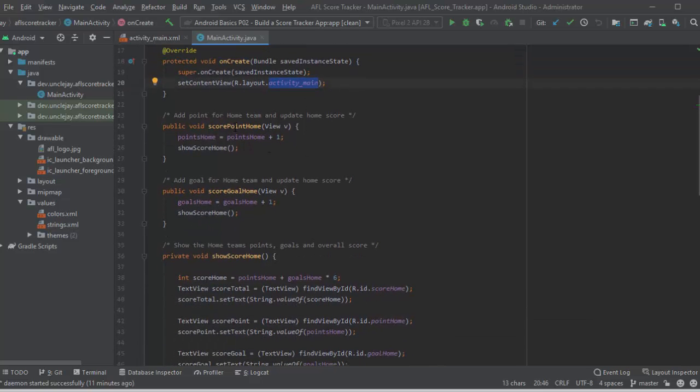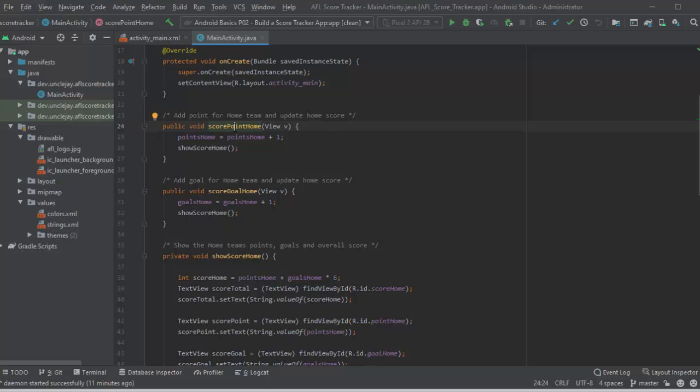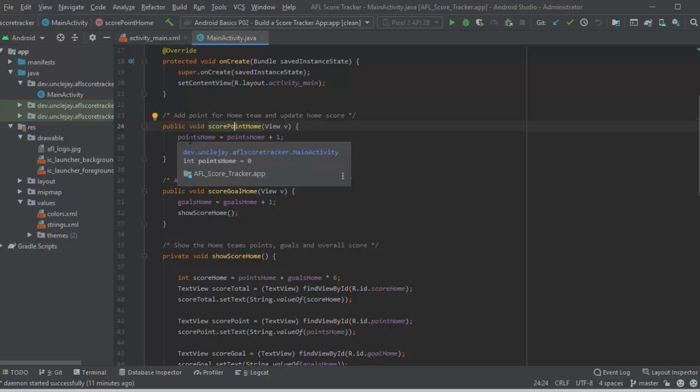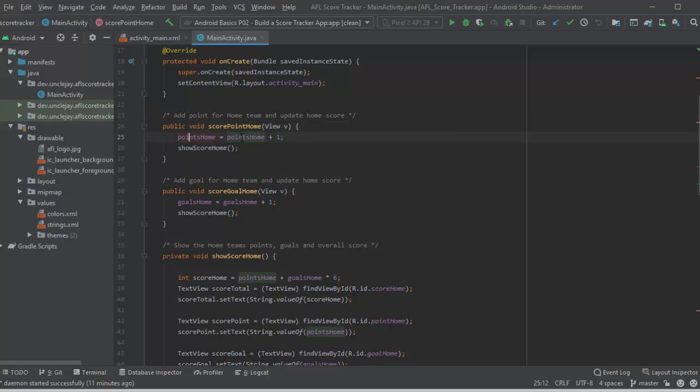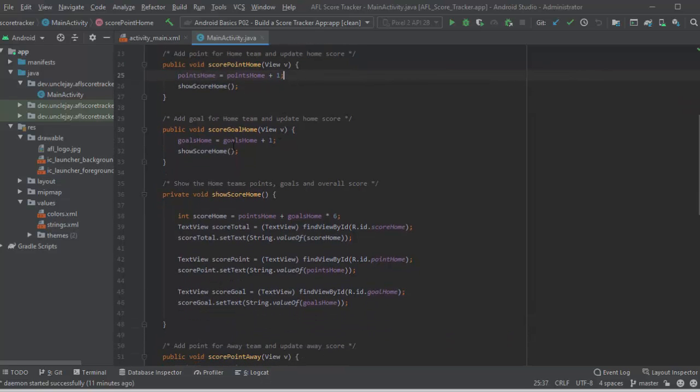And now we're looking at the methods created for when something happens when a button's pressed. So when you would press the score points home, that will trigger this method. And that'll go points home equals points home plus one.